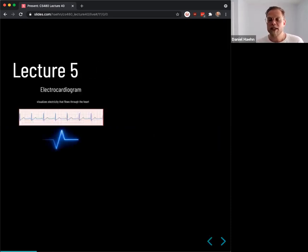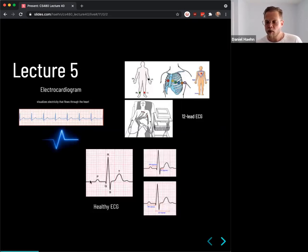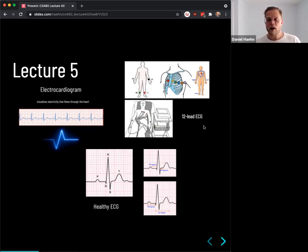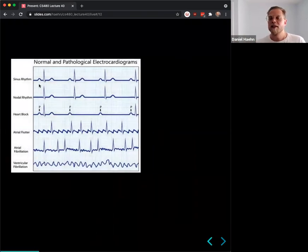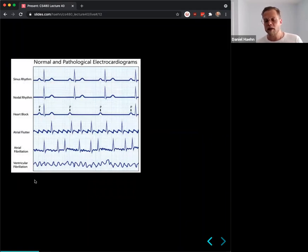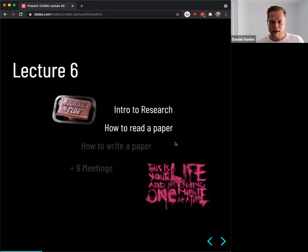Lecture 5 started with ECG — our first modality. It measures the PQRST complex, and for instance a 12-lead ECG is standard. Later we talked about the Apple Watch, which has a roughly two-lead ECG. Based on the measurements you can see whether the heart is healthy or not, and you can see heart attacks on the ECG.